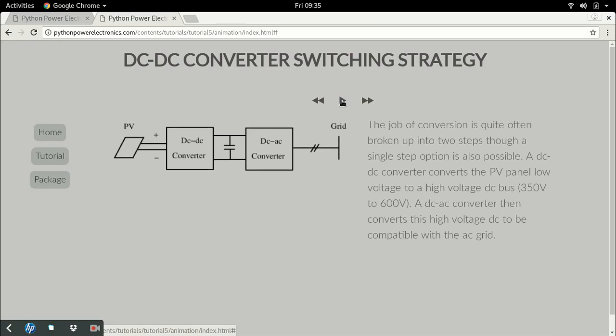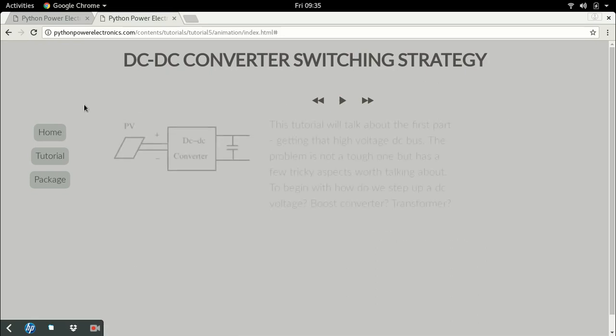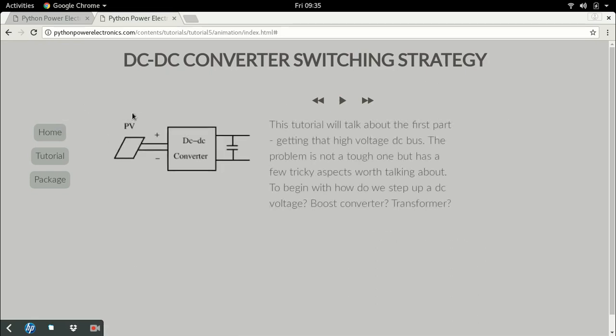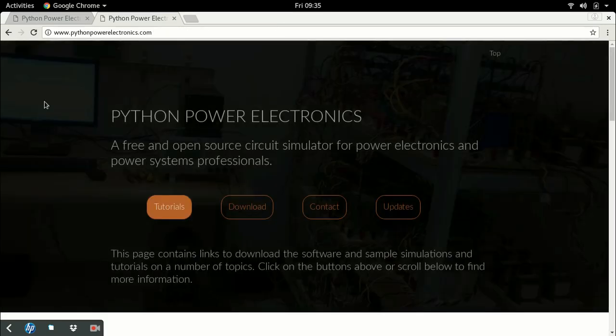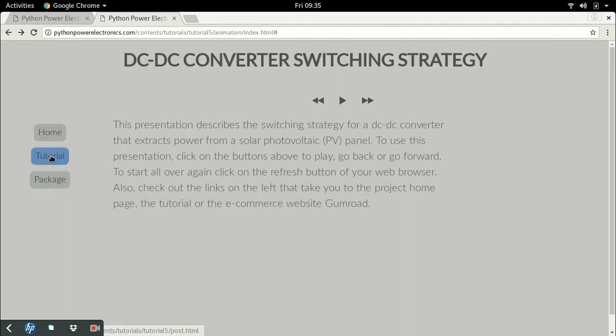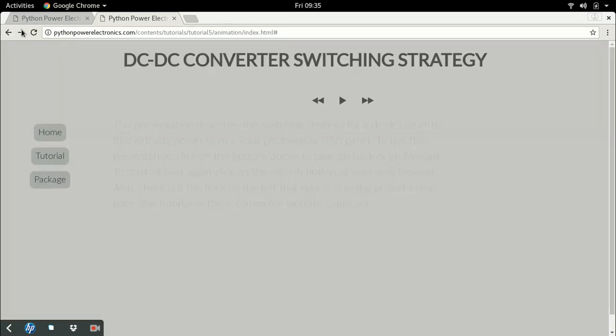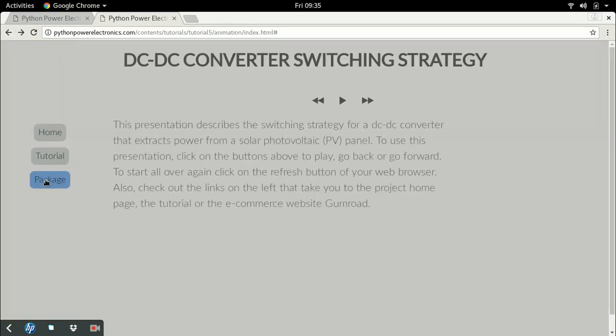With every tutorial there are a couple of links on the side. Home will take you back to the project home page, tutorial will take you back to the tutorial home page, and the last link called package takes you to an external link.